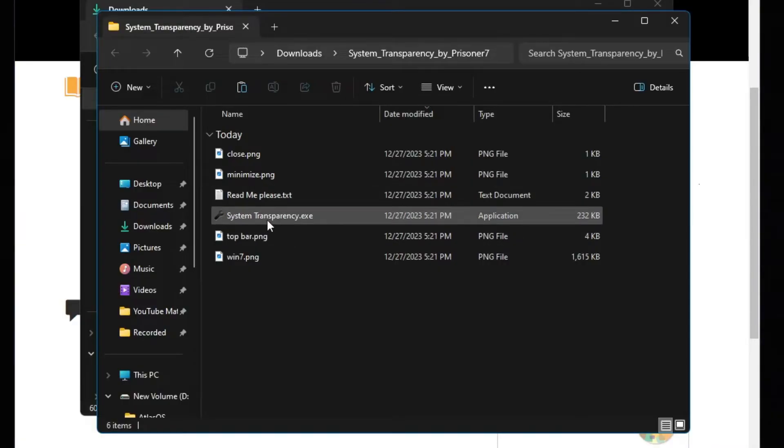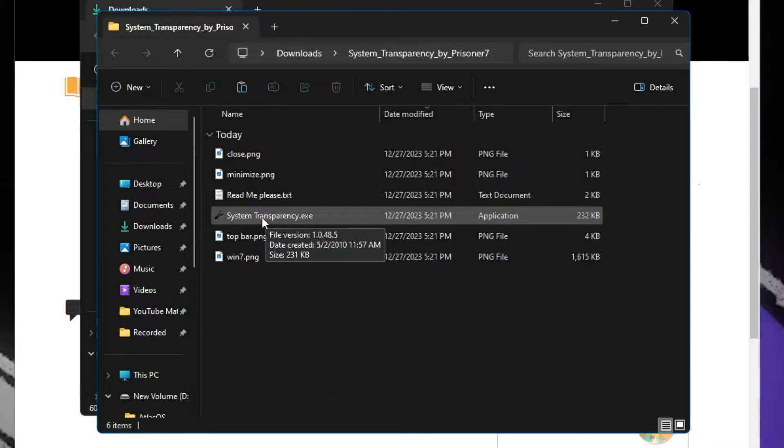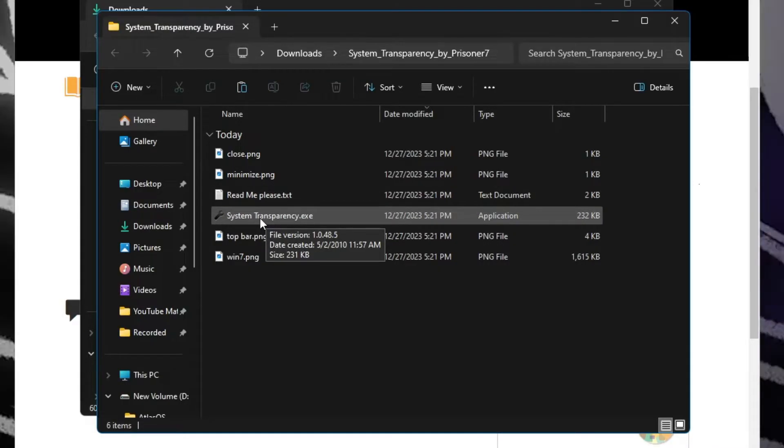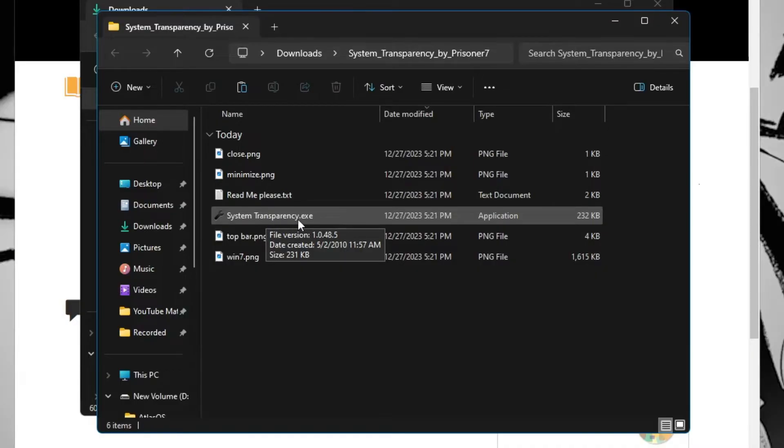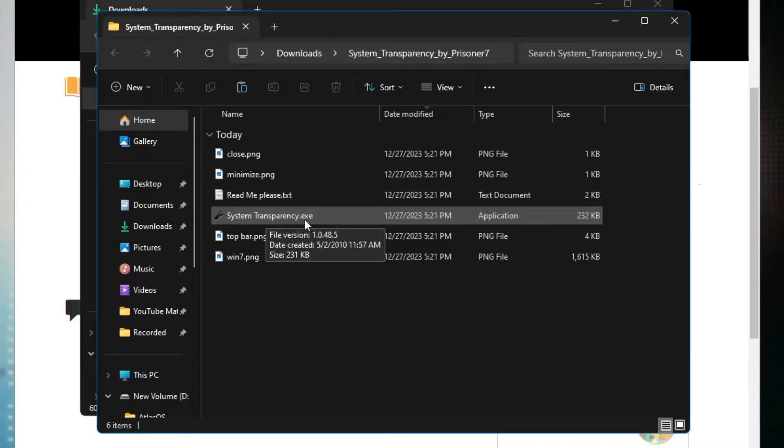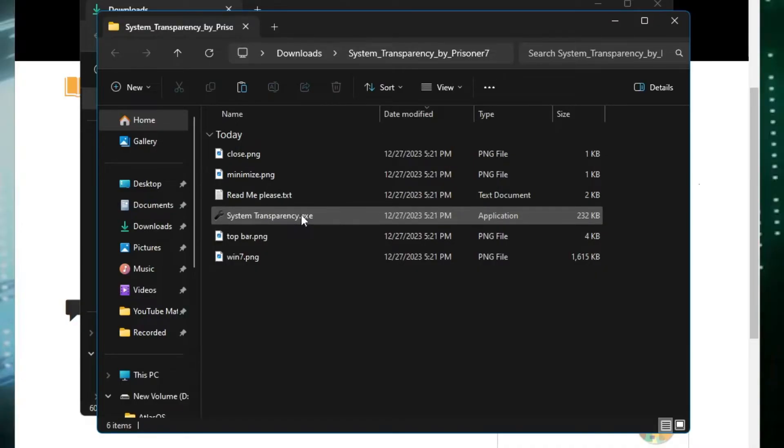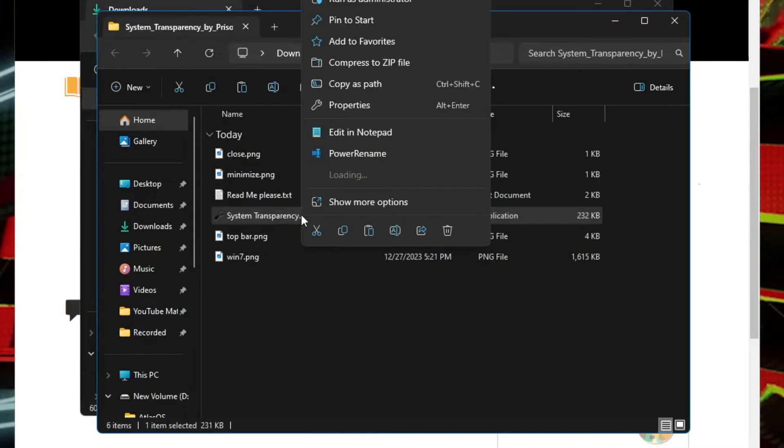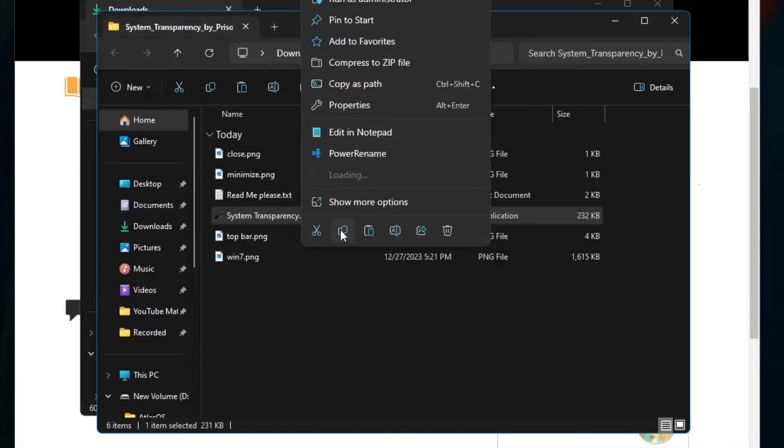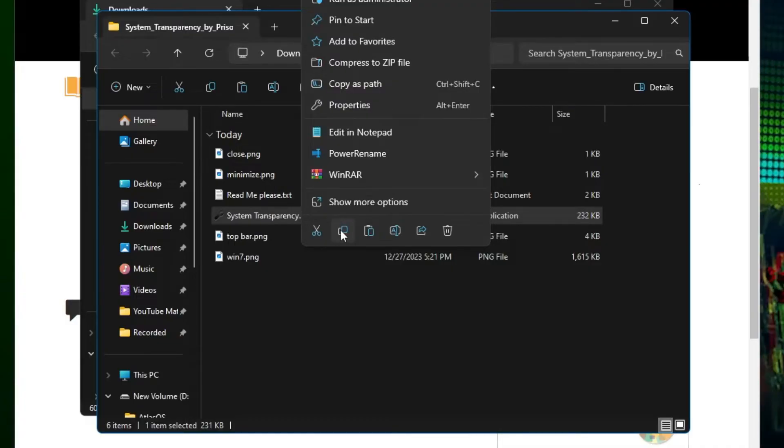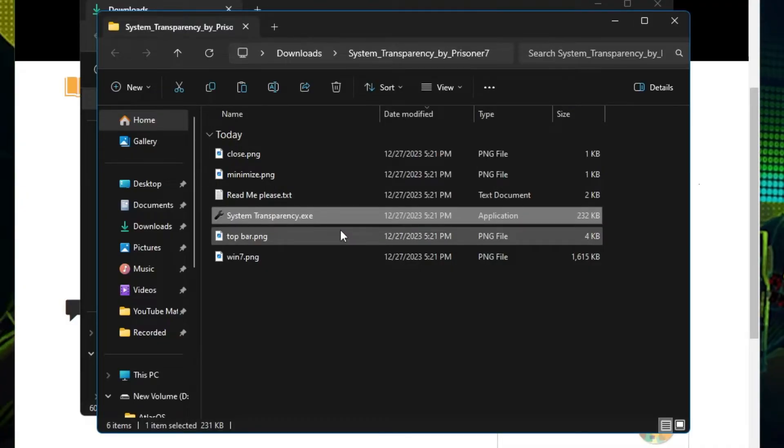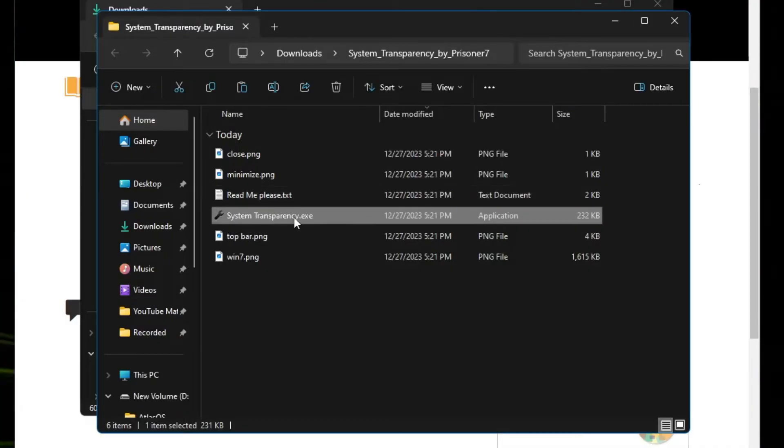Once it gets extracted you will be getting a file here by the name System Transparency dot exe. What you will have to do is right click on it and then click on copy.